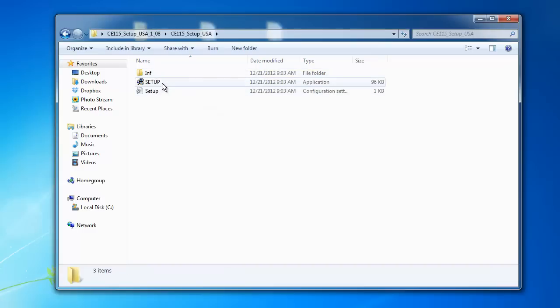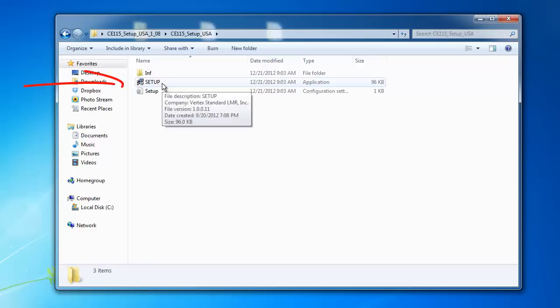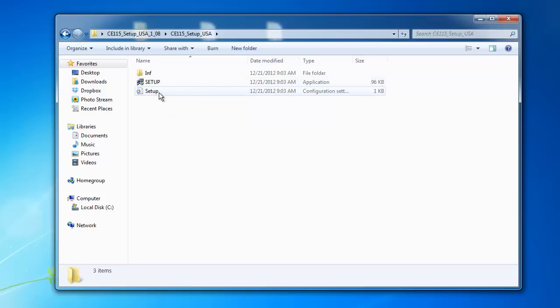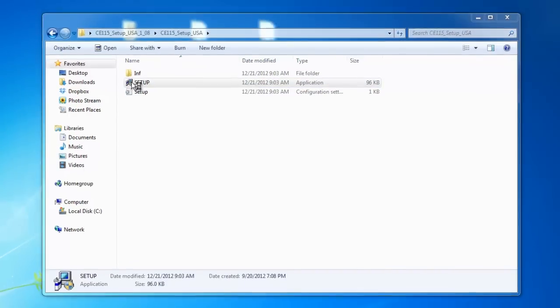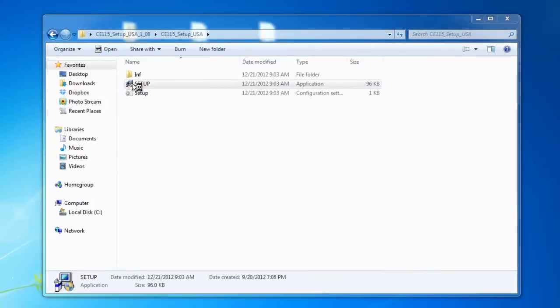And then you'll see two setups on here. What you're going to want to run is setup application or yours may say setup.exe. You do not want to do the configuration setting for setup. You just want to click on setup application. So double click on setup application or setup.exe and give it time to load.